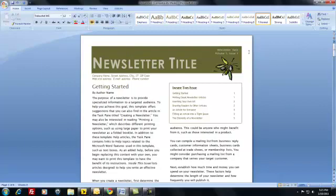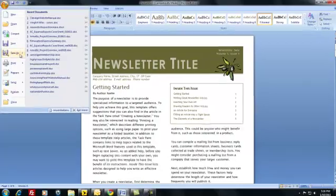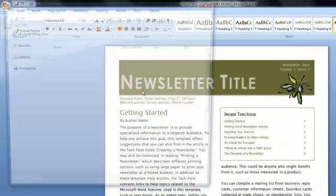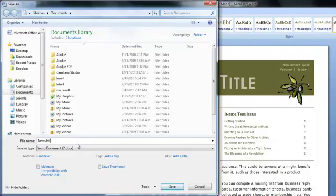Here's the very, very cool part — now you're going to save your template. We're going to save it as our newsletter, and I'll just save it on my desktop for now.